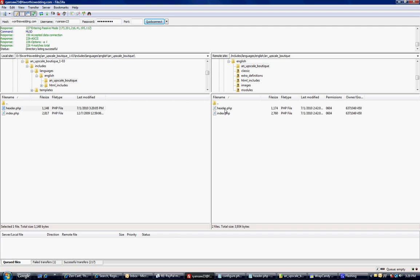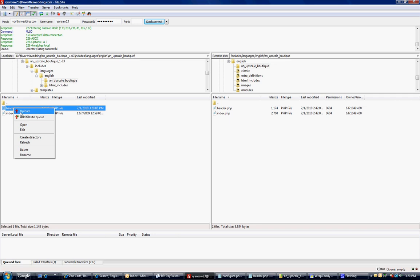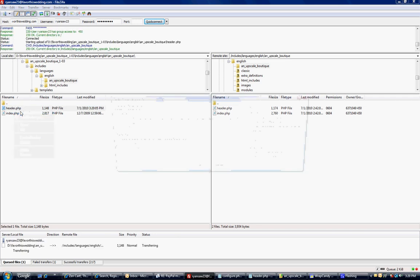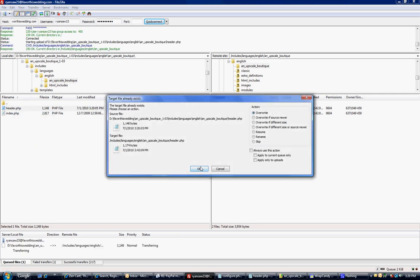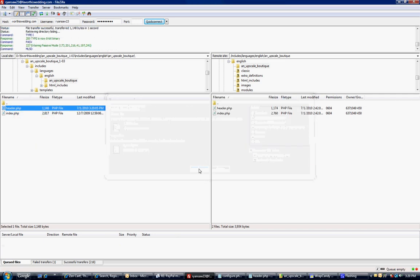So here's where I want to be. I'm going to right-click and upload. I'll be asked to overwrite, and I'm going to say okay.